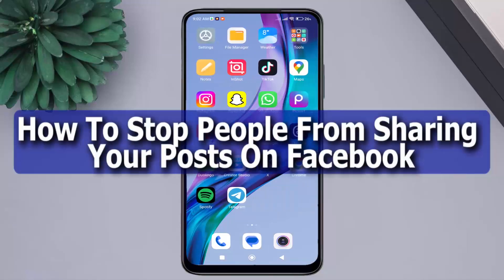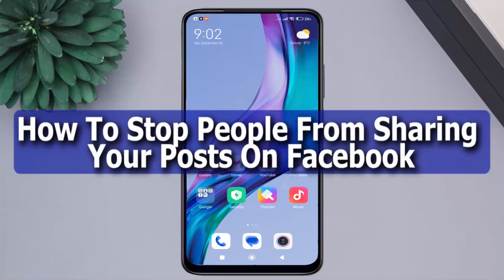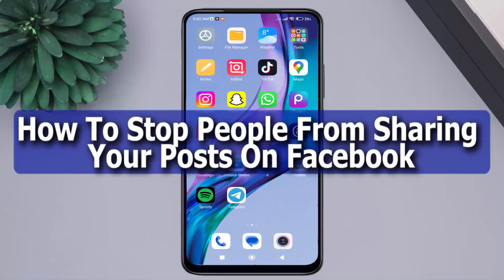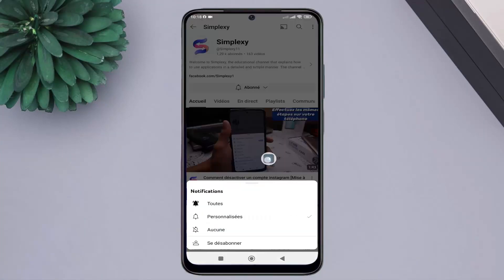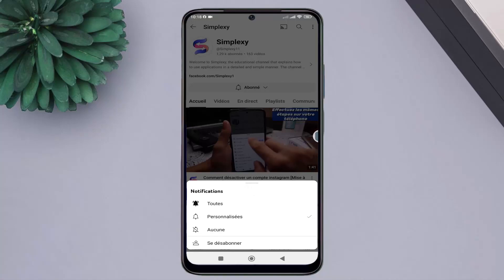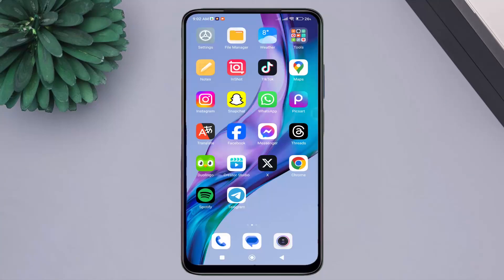Hello. In this video, we will learn how to stop people from sharing your posts on Facebook. Don't forget to like the video and subscribe to the channel, and activate the notification bell to receive all updates.